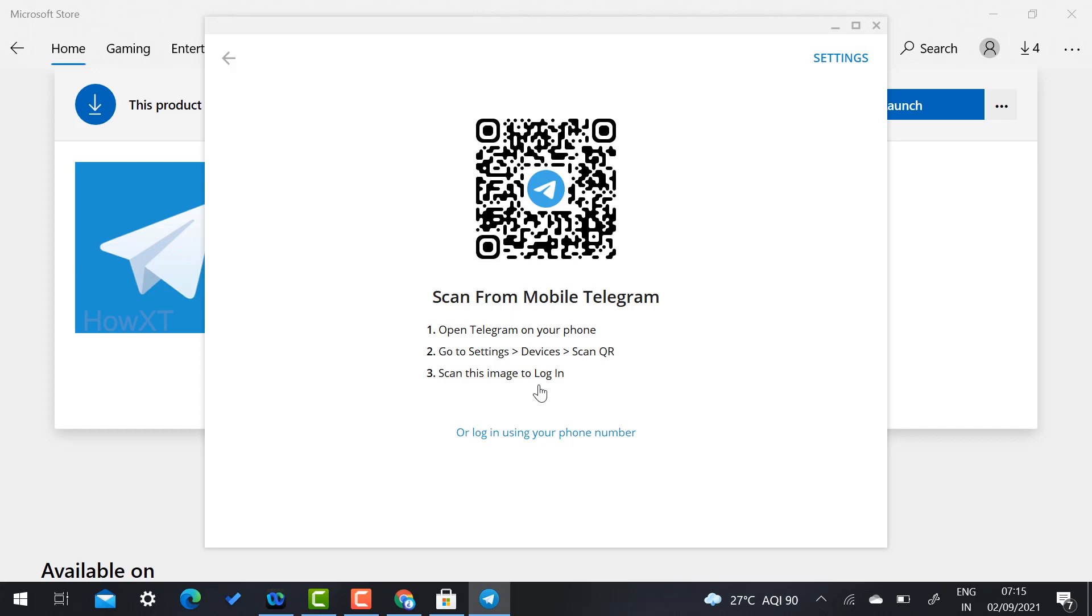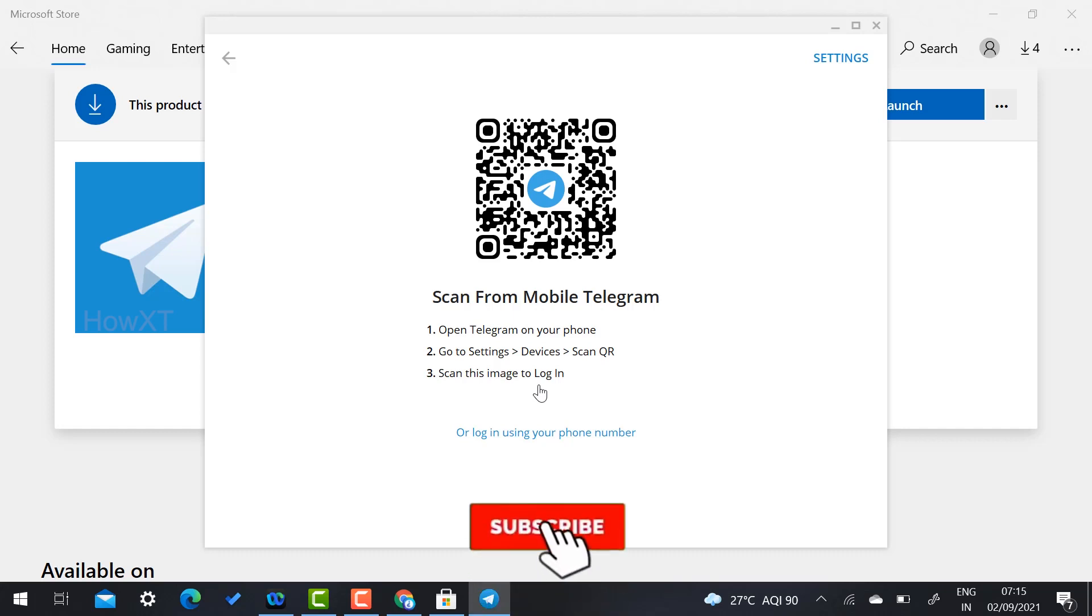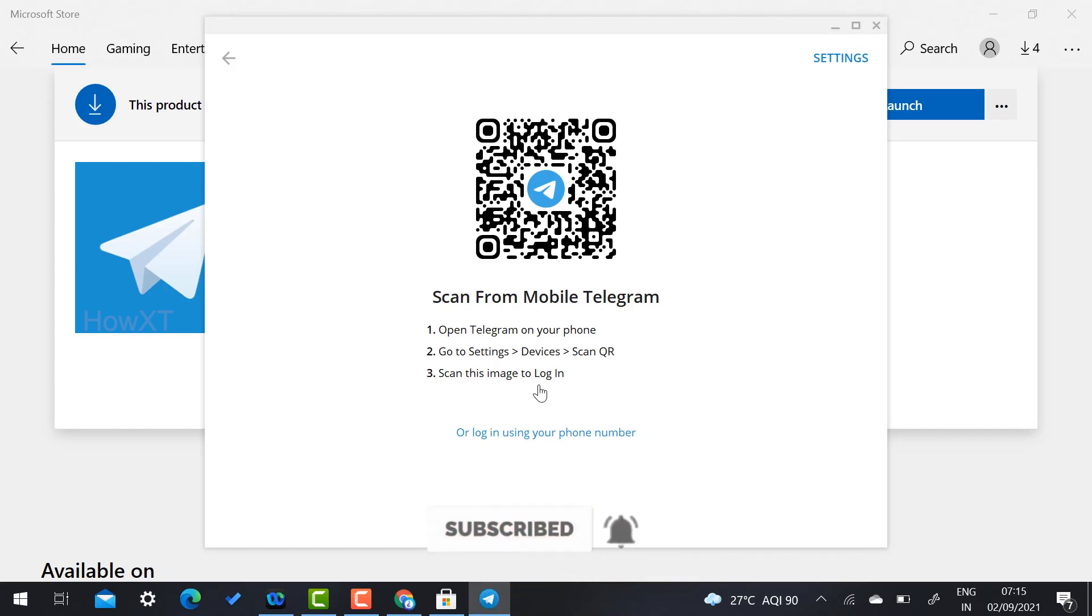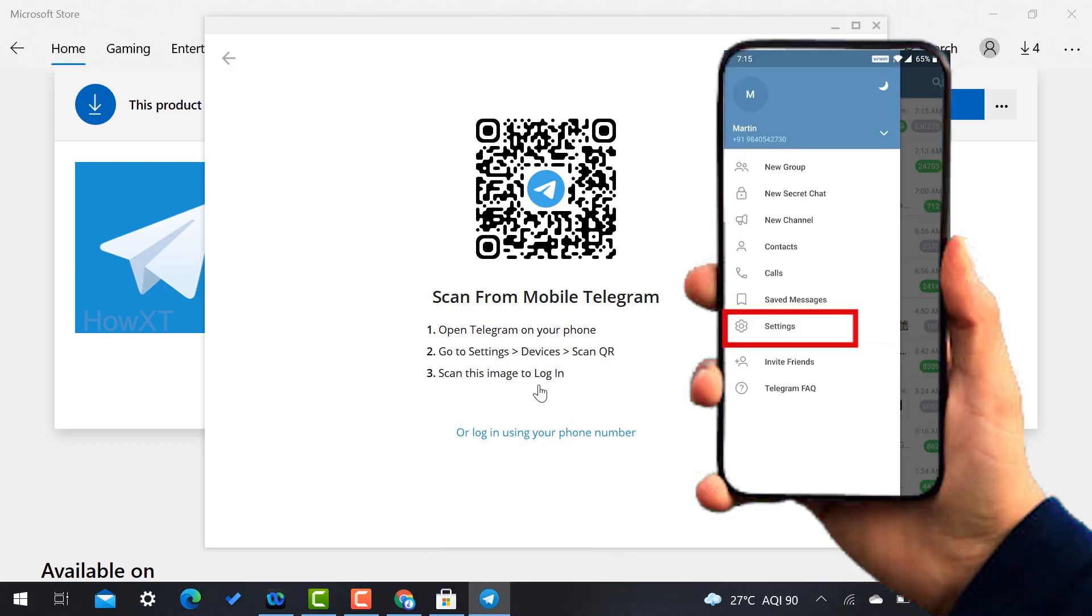So you know how to scan your QR code. Just go to your application from your mobile phone, Telegram mobile phone Telegram, and you will find option called three dots in your left hand side corner and just select option Settings.